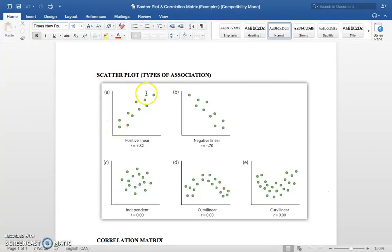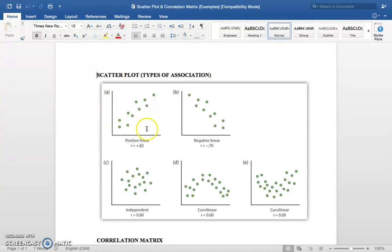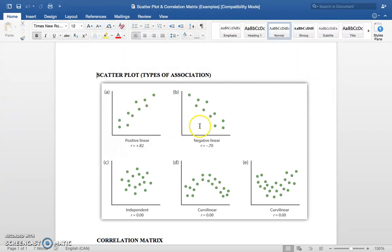A positive linear correlation would be: as I increase in studying, I increase in results, so my performance goes up — low studying, low results. A negative linear correlation would be: as I increase in anxiety, my performance in a sport goes down; as I decrease in anxiety, my performance goes up.